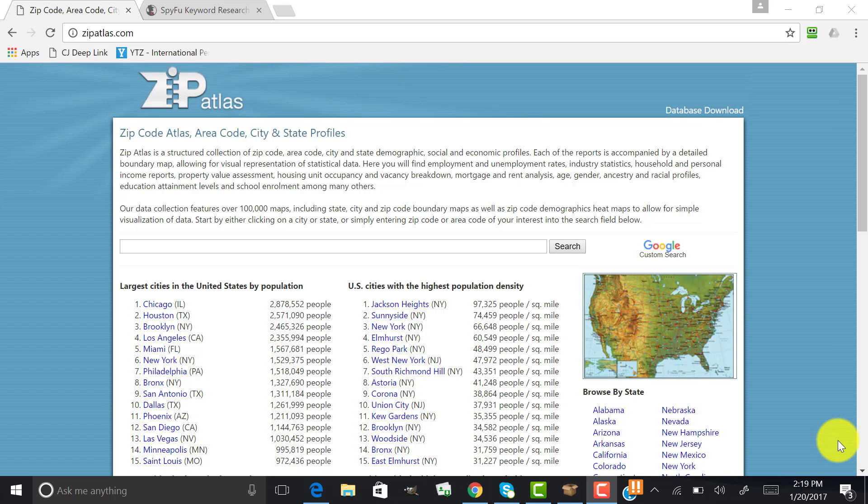Alright guys, in this video I'm going to show you how I study my demographic from the beginning, depending on the pay-per-call offer that I'm working on. In this example, I'm showing you how to do research essentially on plumbers and the plumber niche.